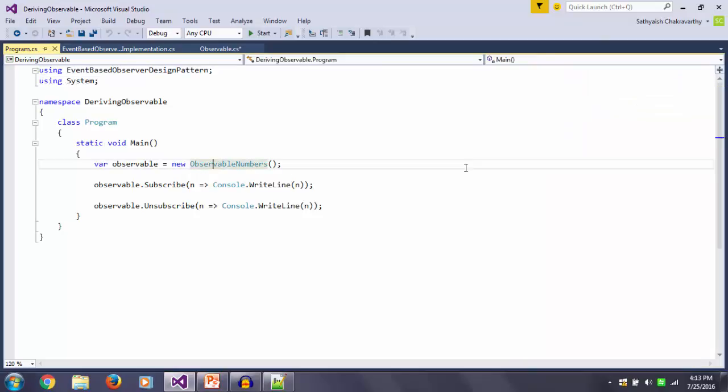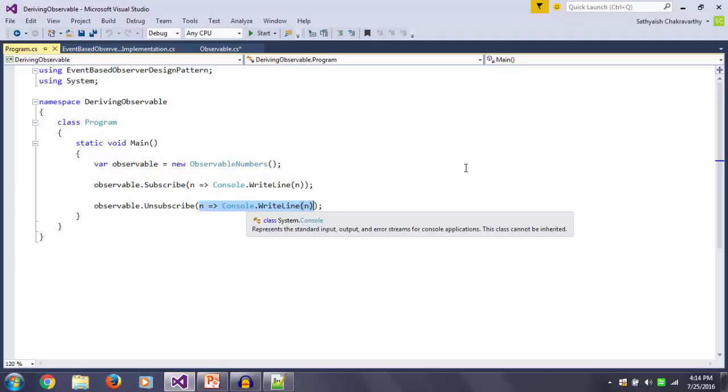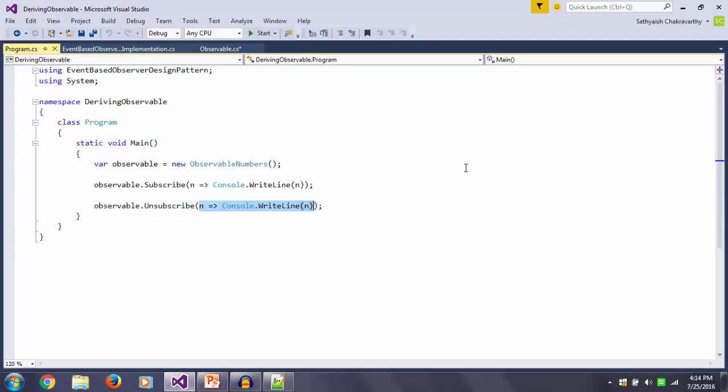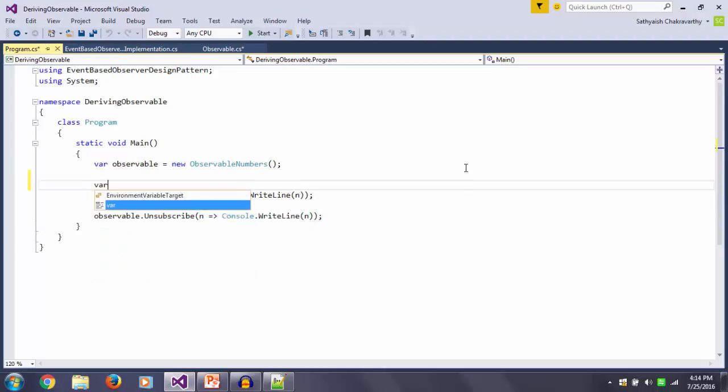You create an instance of the ObservableNumbers class, you subscribe to it providing a lambda, you unsubscribe to it providing the same lambda. However, this would cause a memory leak because we know in .NET lambdas or delegates are immutable, so this delegate is really a different object from this delegate, and so the references wouldn't match. And so this method is really not doing anything. It can't unsubscribe this because this was never subscribed to. Of course this can be mitigated if the client code did something like this.